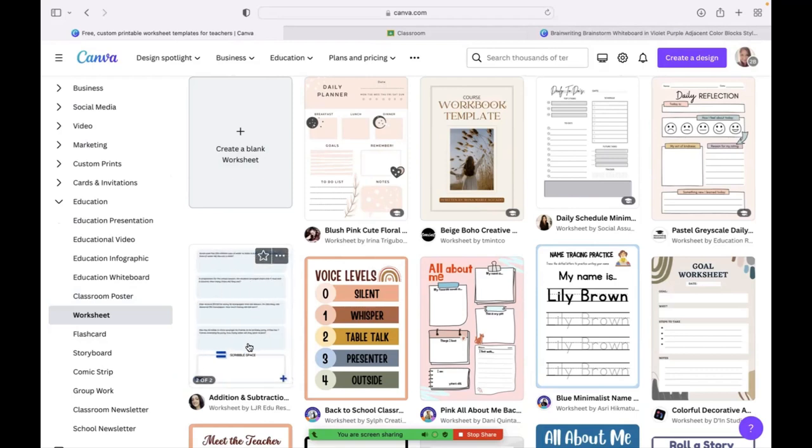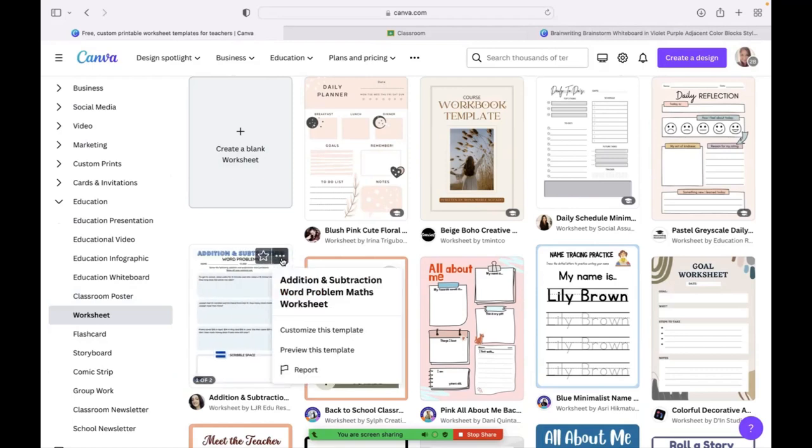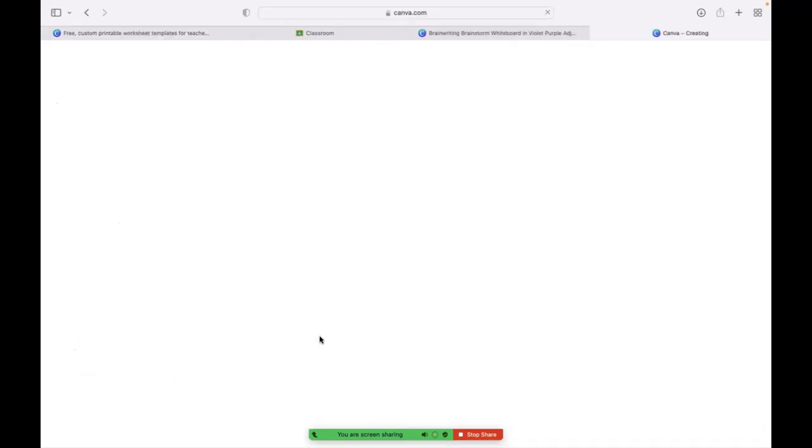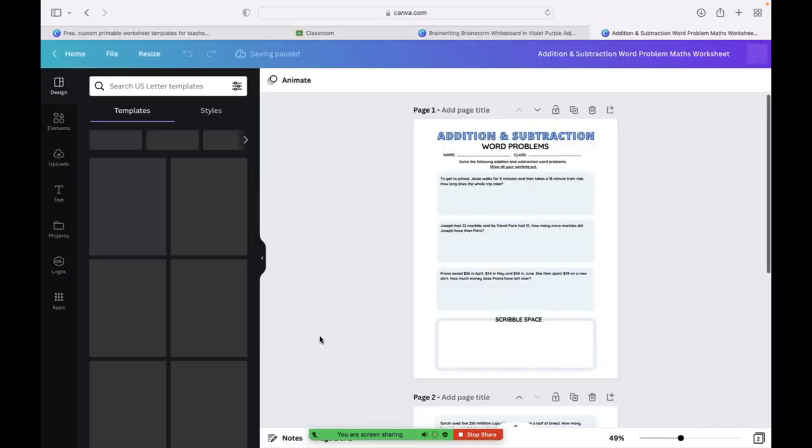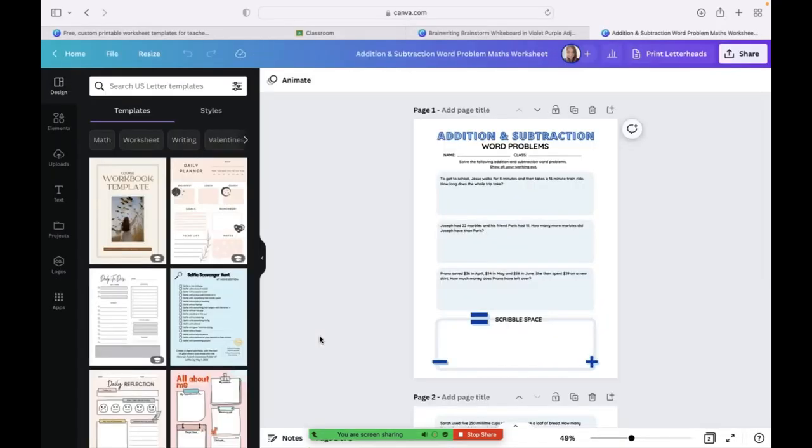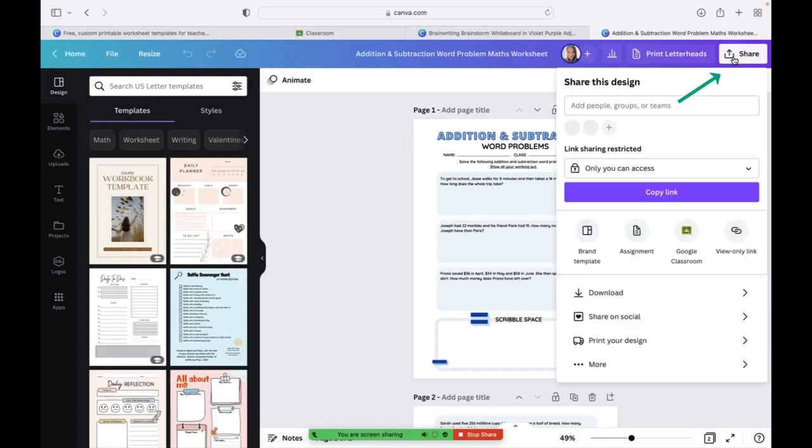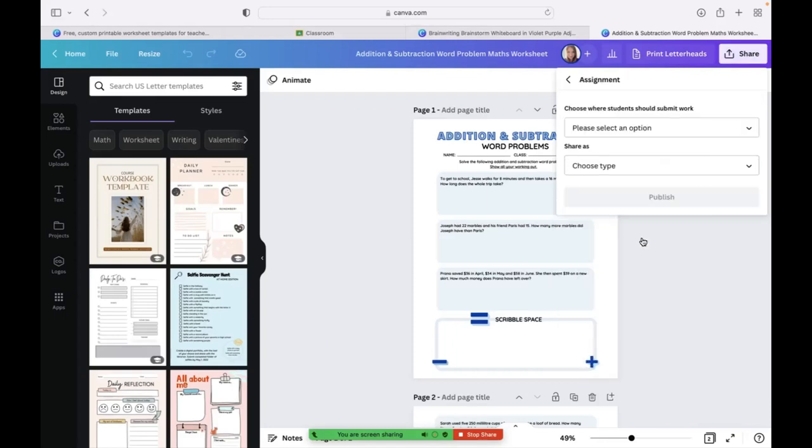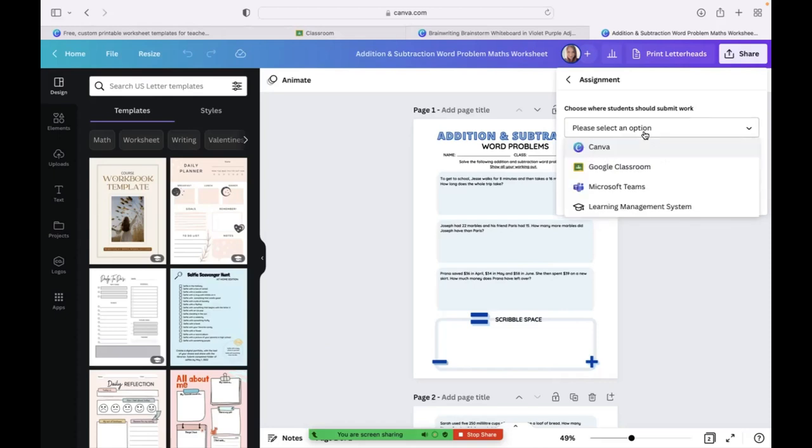If you had a class that you wanted to work on or complete this worksheet, this one says addition and subtractions, you could click the three dots and customize this template. This is also going to open it up into your own, like you've made a copy of it. You are going to click the share button and then you can make it an assignment right here. Click assignment.